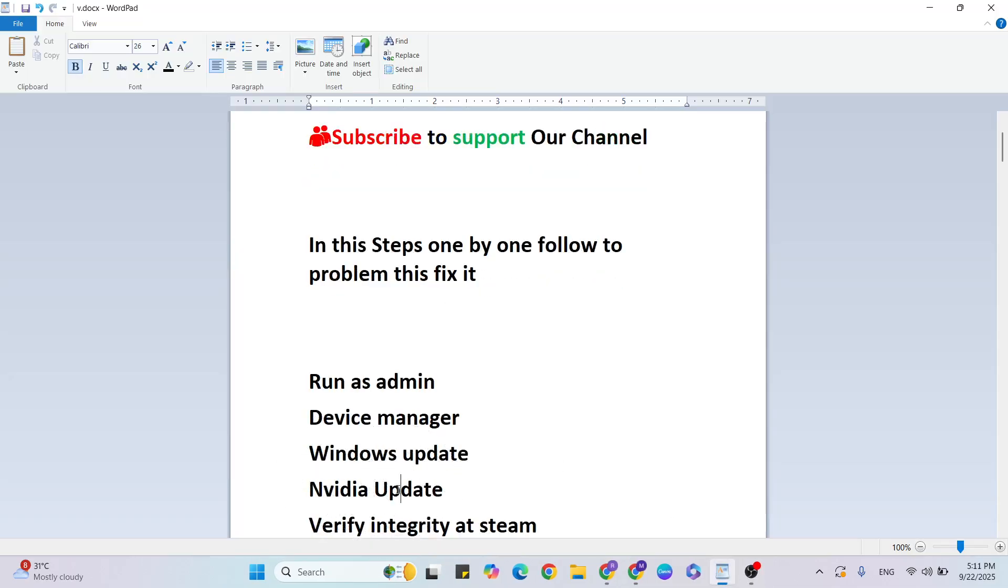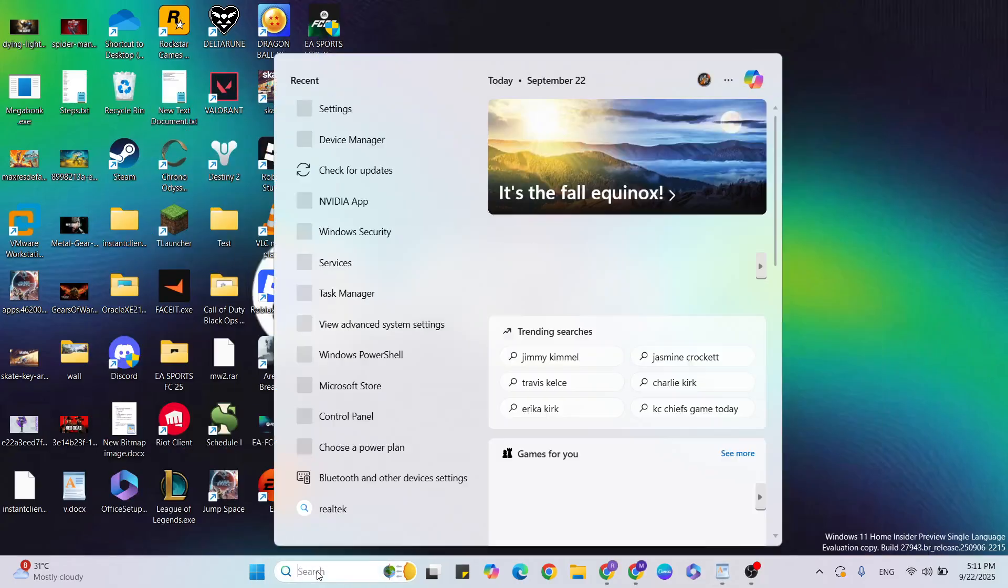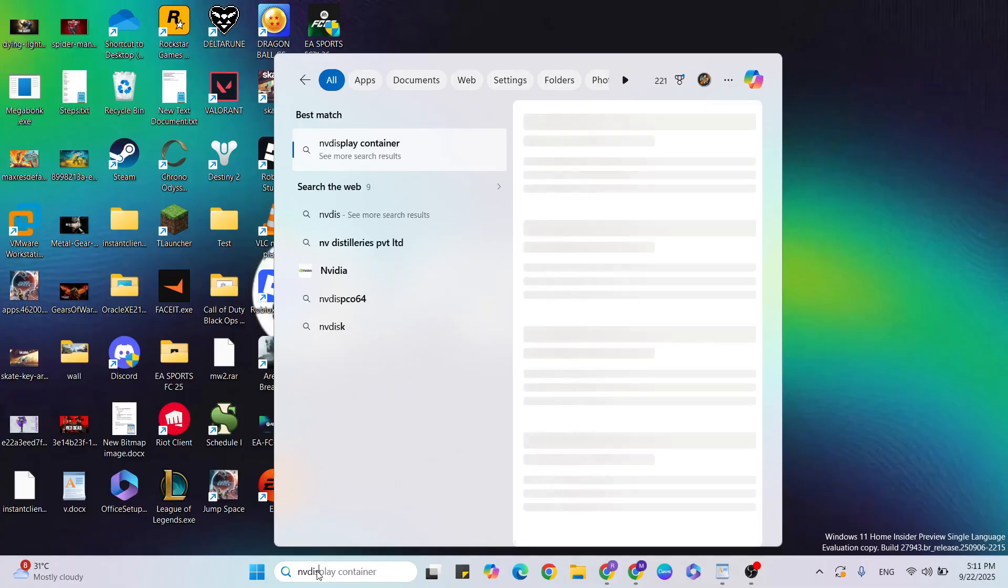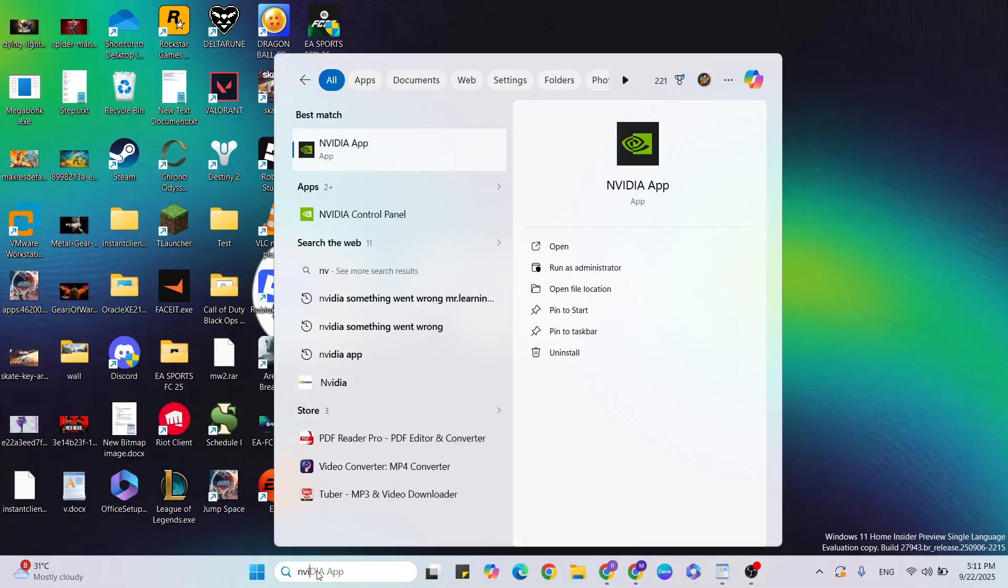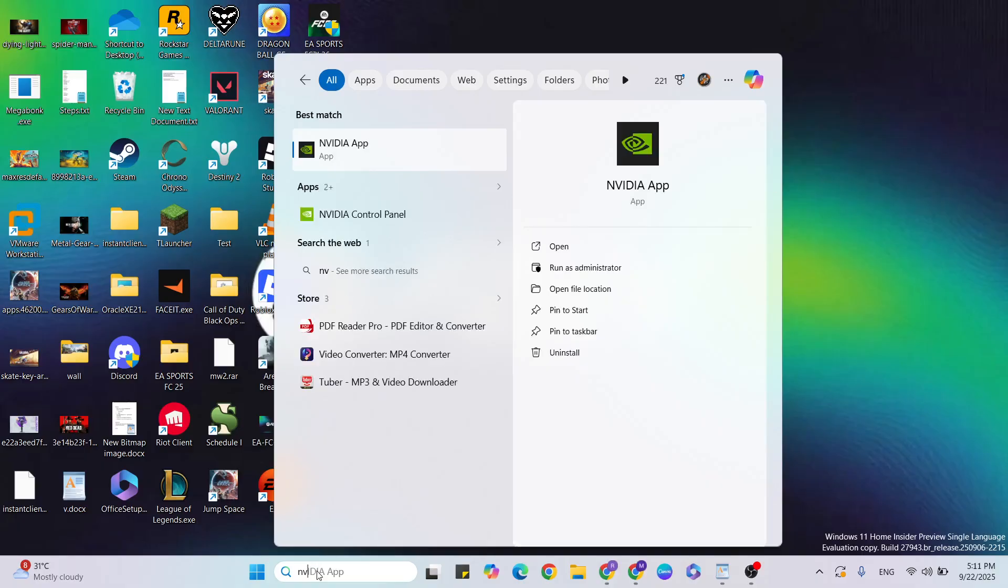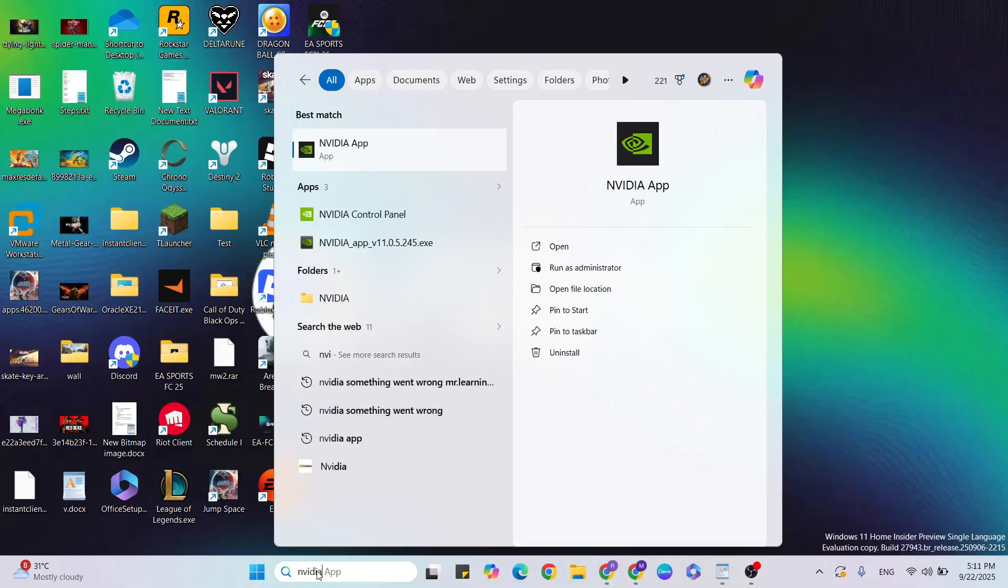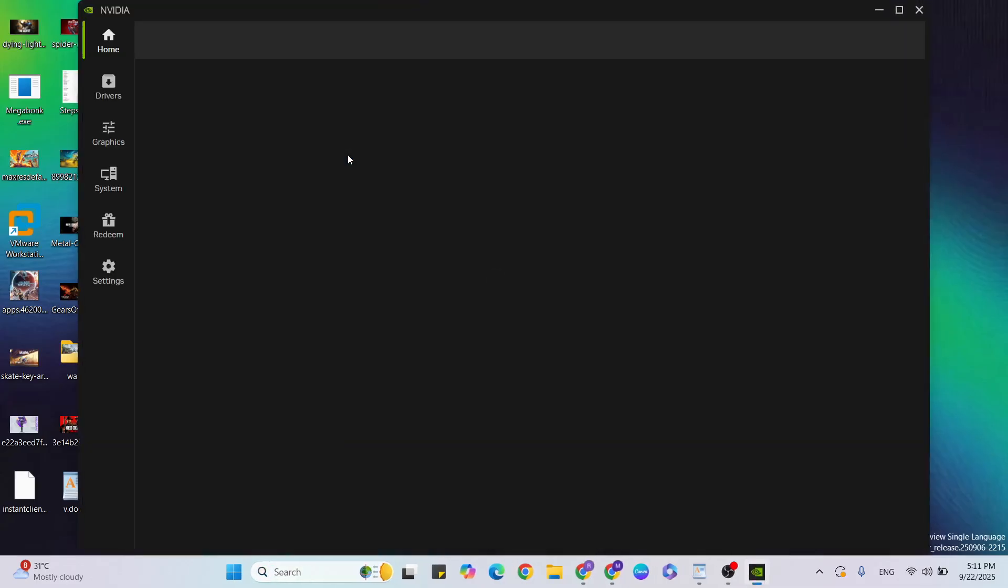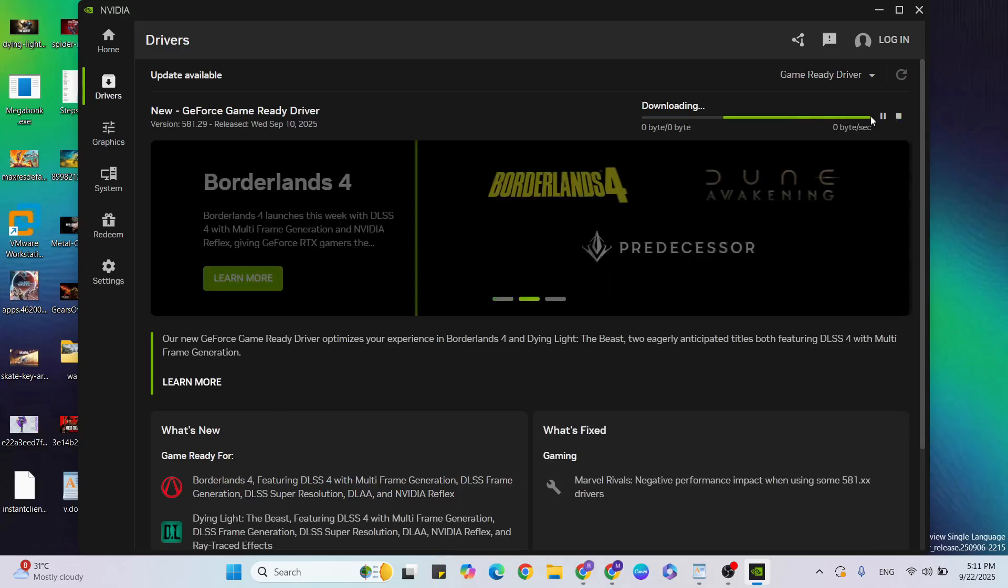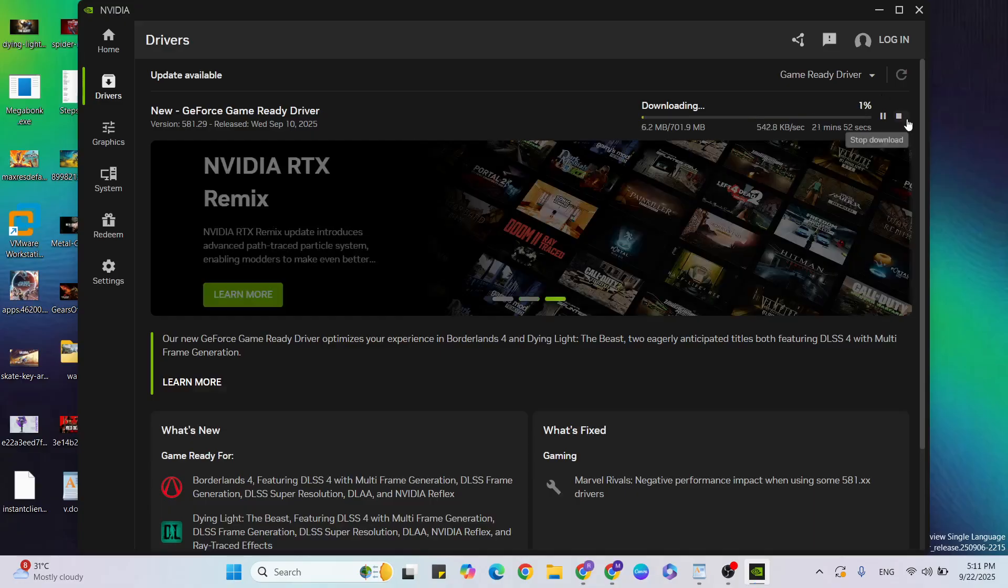Next step: NVIDIA software update. Go to the Windows search bar and type NVIDIA software. Click to open it, then go to the Drivers tab. If there's an update available, click Download to update to the latest version.